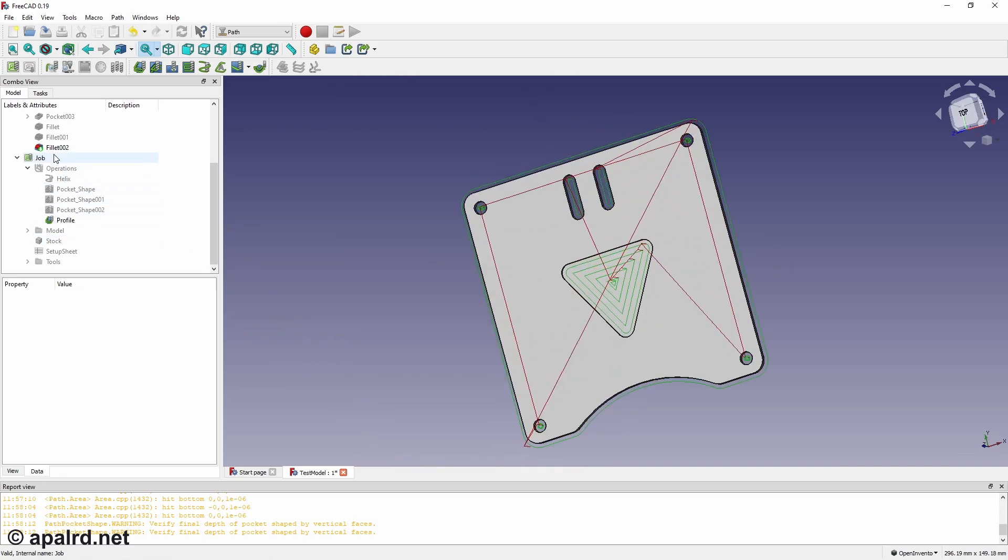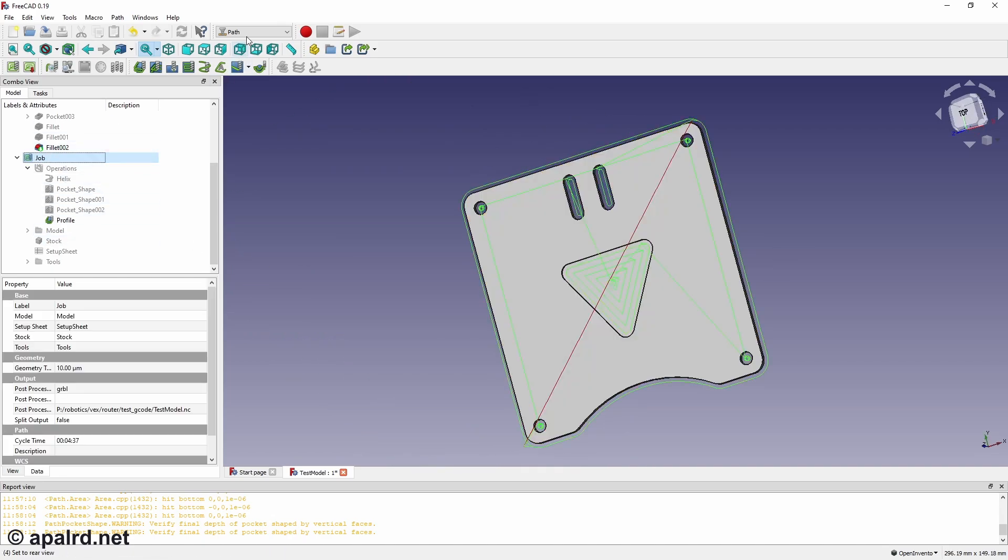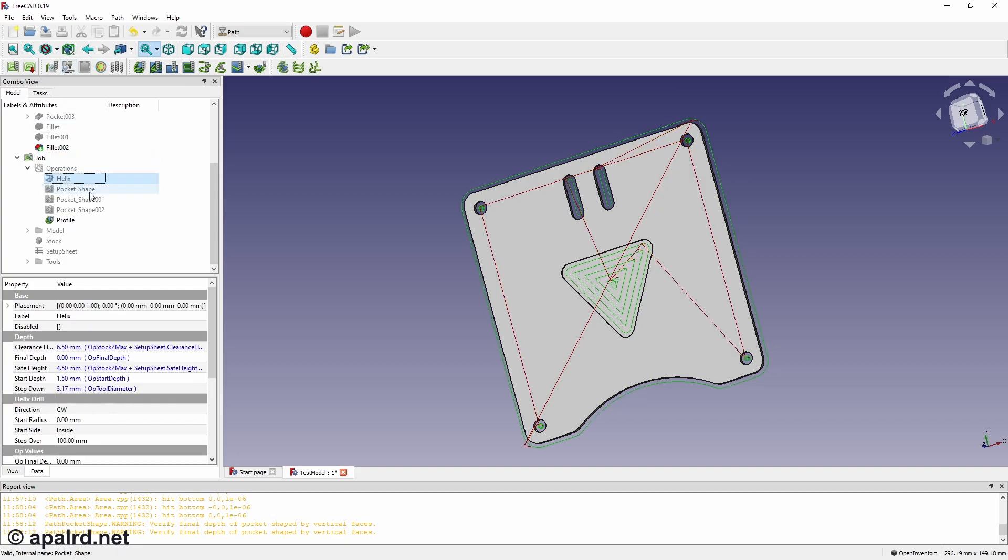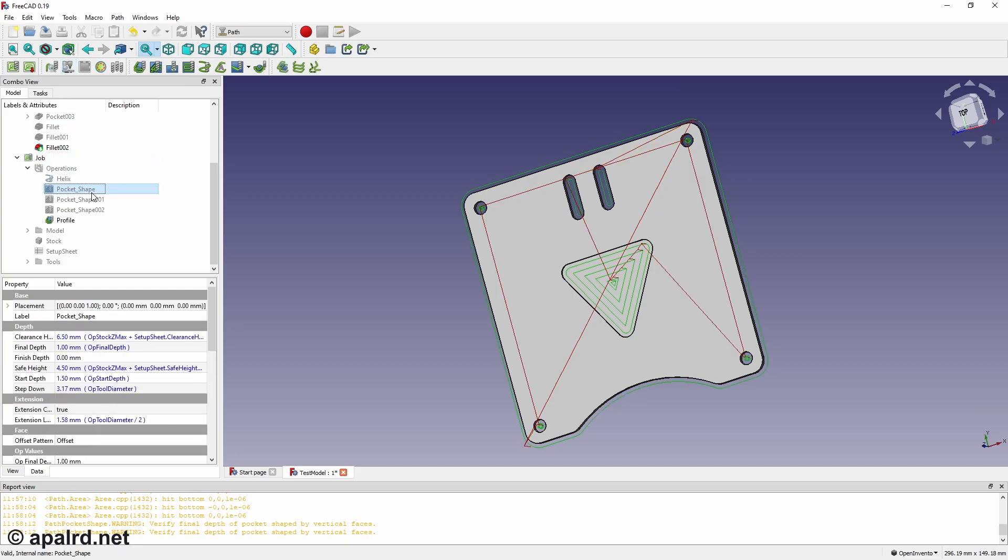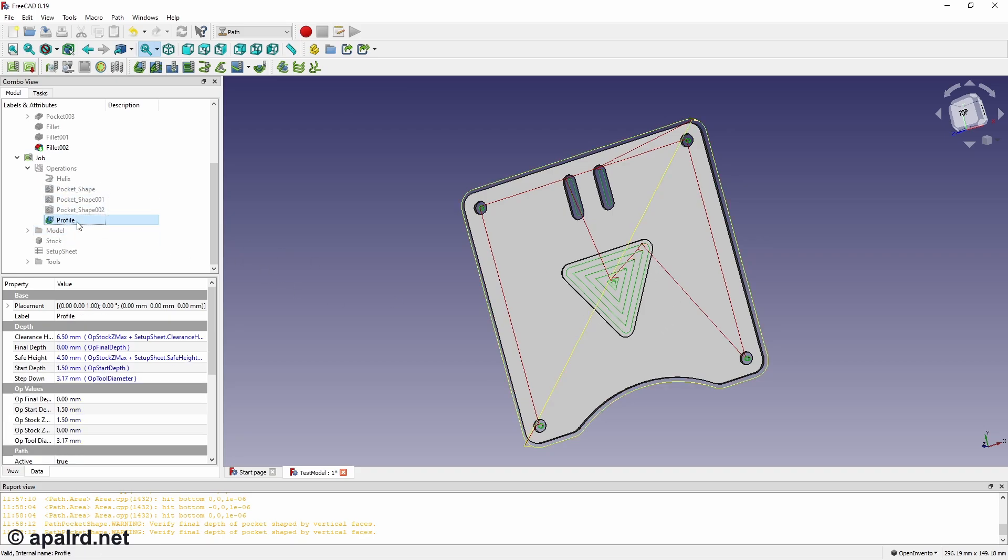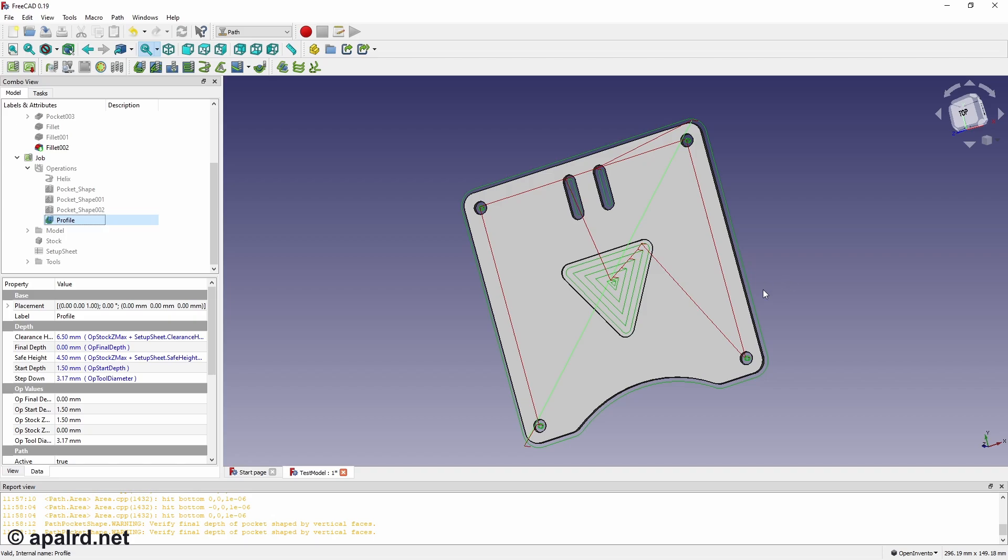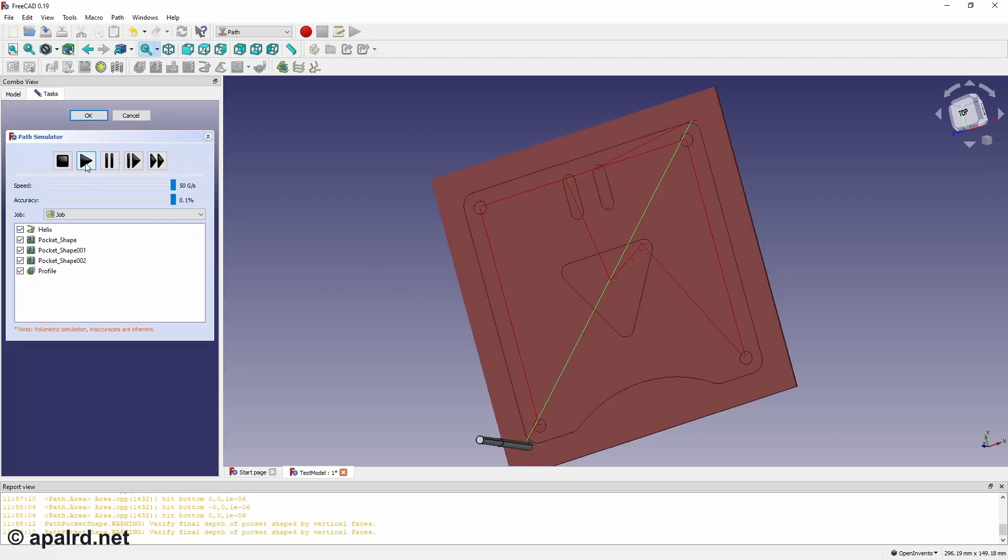So after I made the model in FreeCAD, I came to Path Workshop. I did all the operations. So helix the holes, pocket the two slots, pocket the triangle in the middle, and profile the outside. I decided not to do a dress up and leave tags because I'm using tape to hold down the work piece. In theory, it should hold itself down just fine. So let's run a simulation and see what it shows.